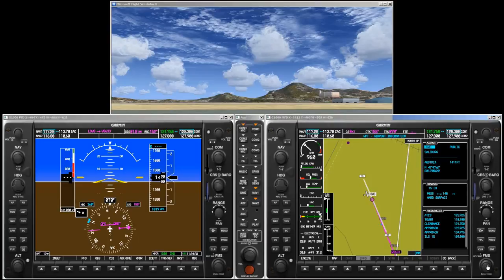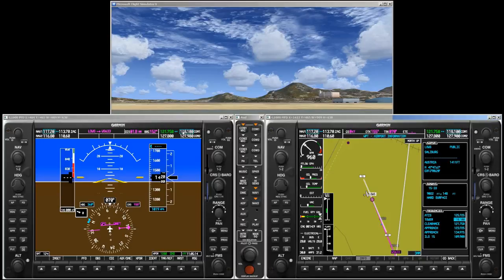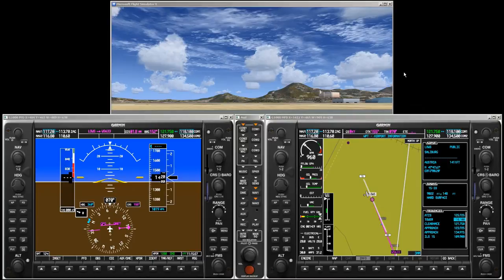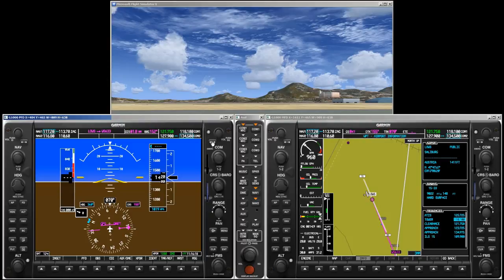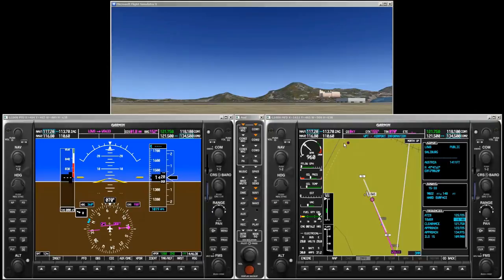Notice that the waypoint information window displays all frequencies of Salzburg — tower is 118.1. Press the FMS knob to activate the cursor and use the large FMS knob to scroll down to the tower frequency. Then simply press ENTER to load the frequency into the blue frequency tuning box. Now 118.1 is our COM1 standby frequency. Next we will set the COM2 frequency to the emergency frequency of 121.5 for monitoring. This can be done easily via quick tuning by pressing the frequency transfer key for more than 2 seconds. Toggle the frequency tuning box to COM2 and press and hold the frequency transfer key. Now COM2 is tuned to 121.5.